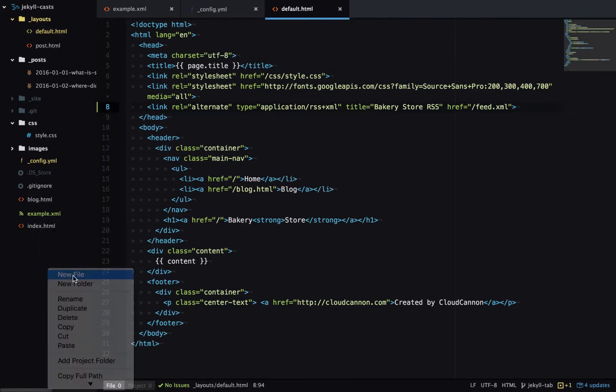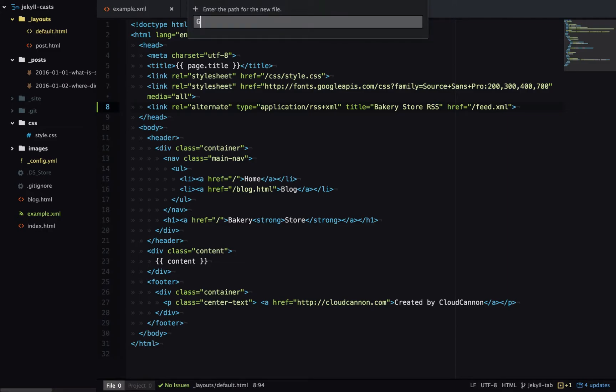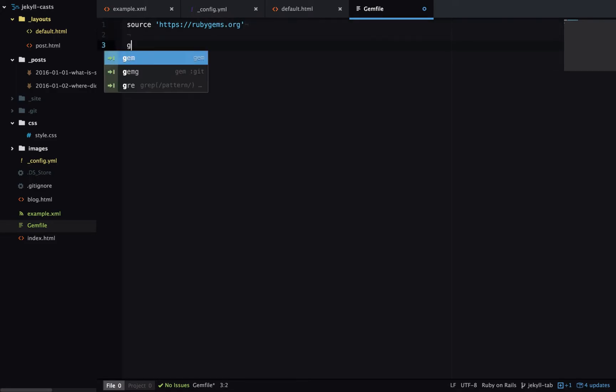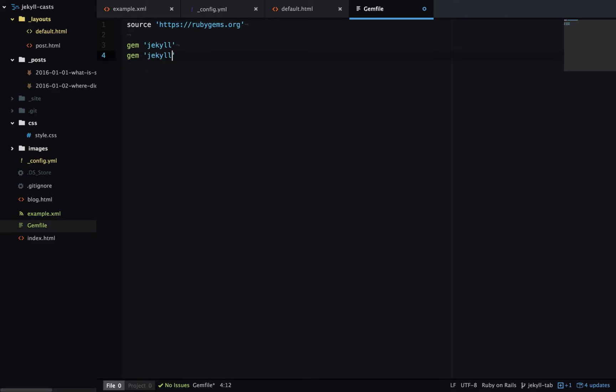I'll create a Gemfile, add a source of rubygems.org, add the Jekyll gem, and add the jekyll-feed gem. This is what's going to generate the RSS feed for us.